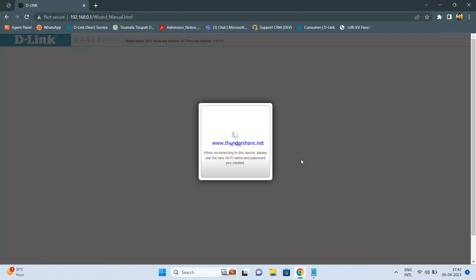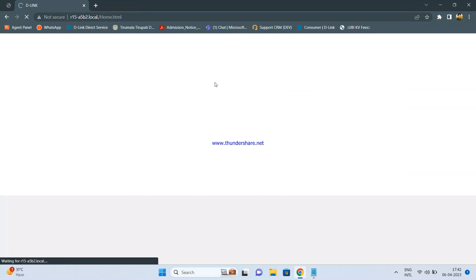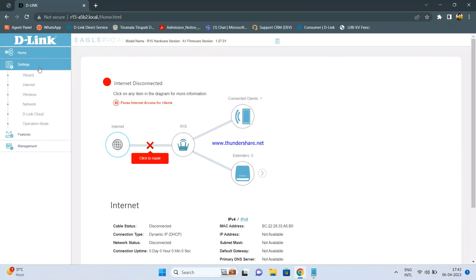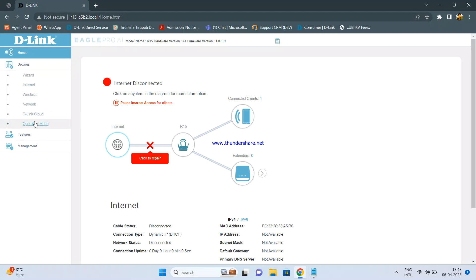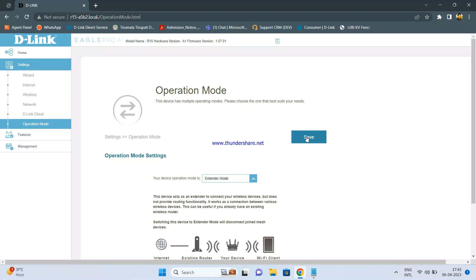Just wait for some time while the settings are getting saved. Once the R15 router LEDs are all white and steady, click OK. Enter the password you just set up. Once you log in, go to Settings, then go to Operation Mode. Here, change the operation mode to Extender, then click Save.